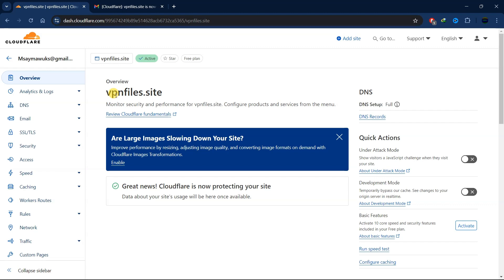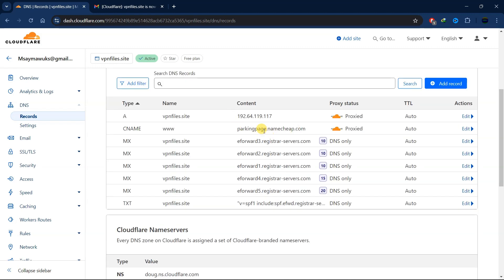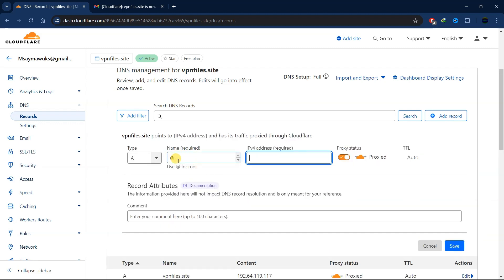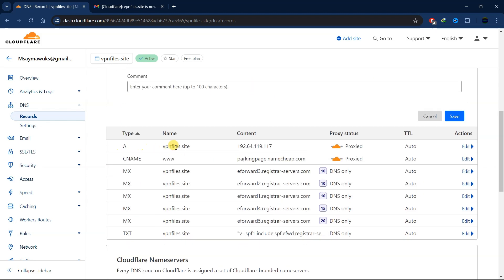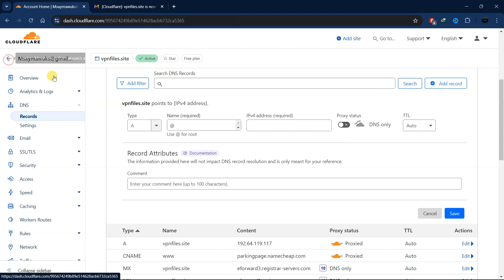Now if you want to host your website — for example if you have a hosting server — here's how to add it through Cloudflare. Go to DNS, then click 'Add New Record.' Put '@' as the name so it points to your root domain. Enter your hosting server's IP address. Make sure to turn off the Cloudflare proxy so the process will be quicker.